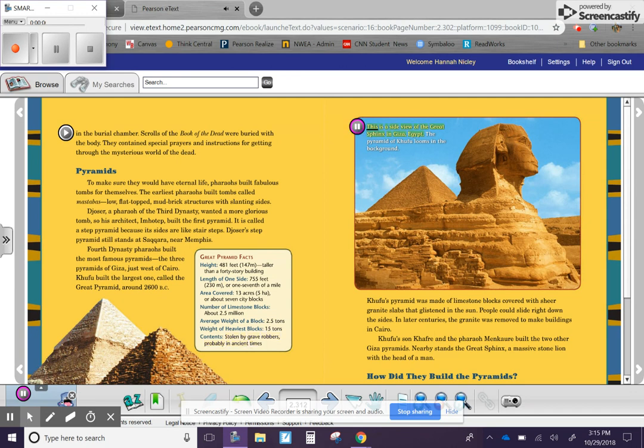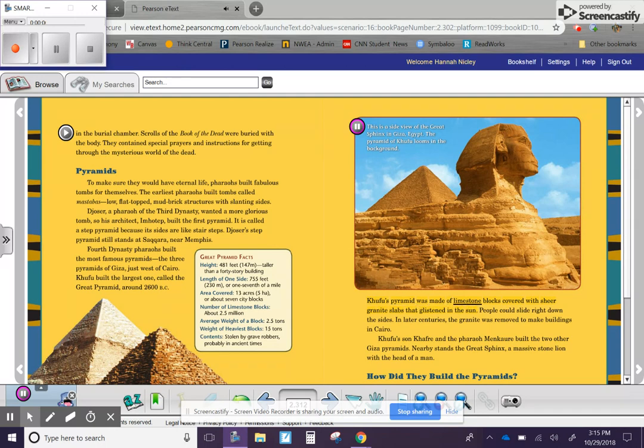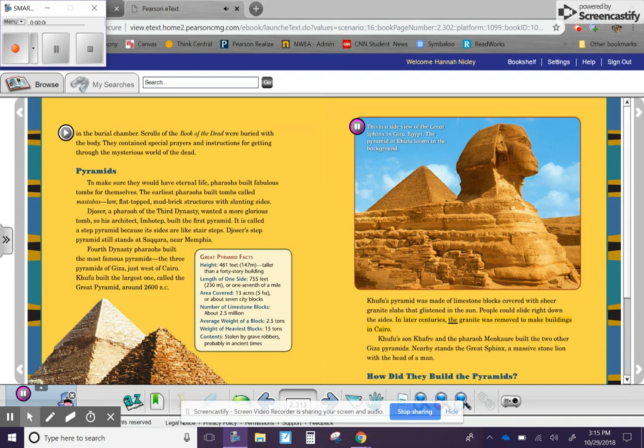This is a side view of the Great Sphinx in Giza, Egypt. The Pyramid of Khufu looms in the background. Khufu's pyramid was made of limestone blocks covered with sheer granite slabs that glistened in the sun. People could slide right down the sides.